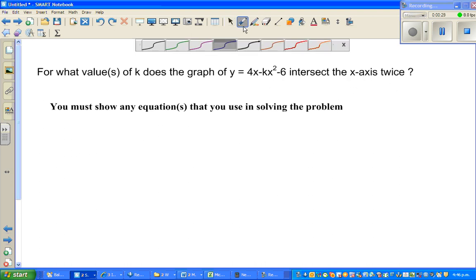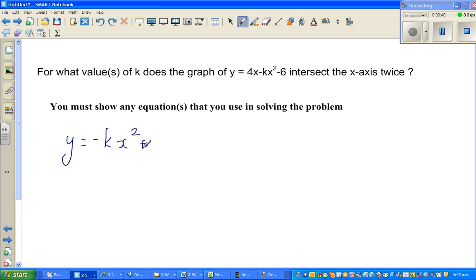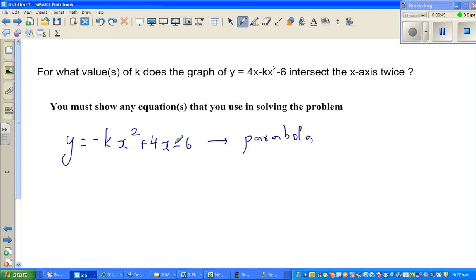The first thing you can see here is this equation y equals — let me write this in standard form — minus kx squared plus 4x minus 6, which is a parabola. It's an upside-down parabola.